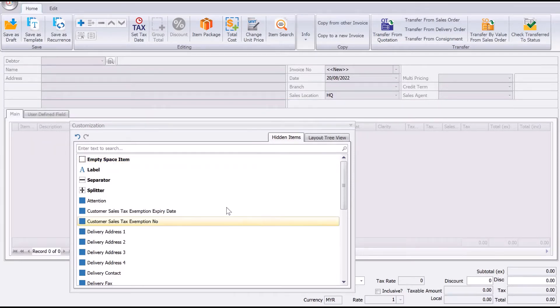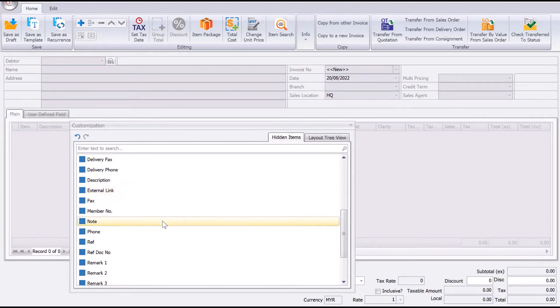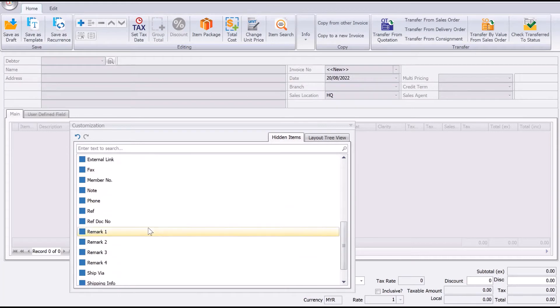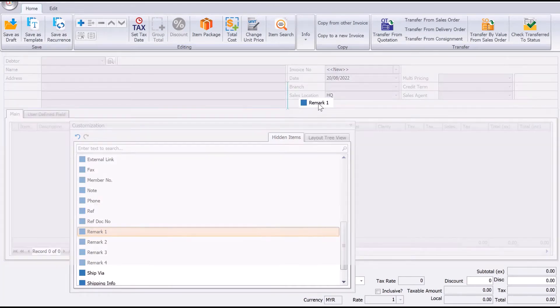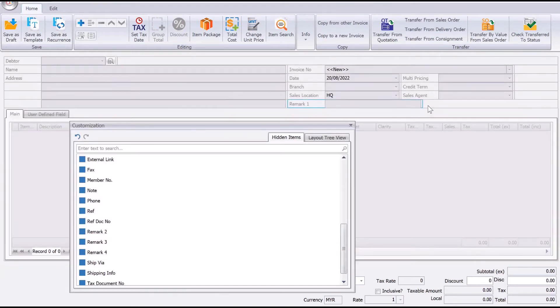Then let's say we want different things like remark one. We can click here and drag, then we can put it down here. And then we can say, okay, I want it to be the same size as my other fields here.